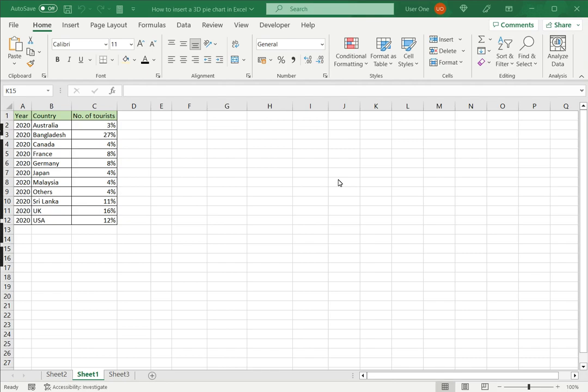Welcome to another Spreadsheeters video guide. You can find written instructions for these steps on the Spreadsheeters website. In this video we'll see how to insert a 3D pie chart in Excel.